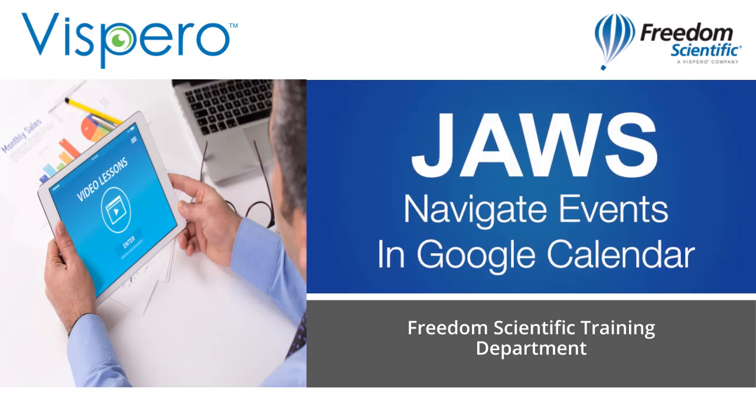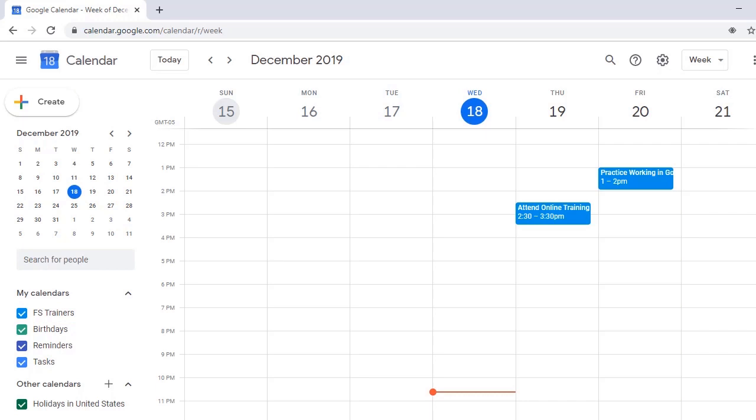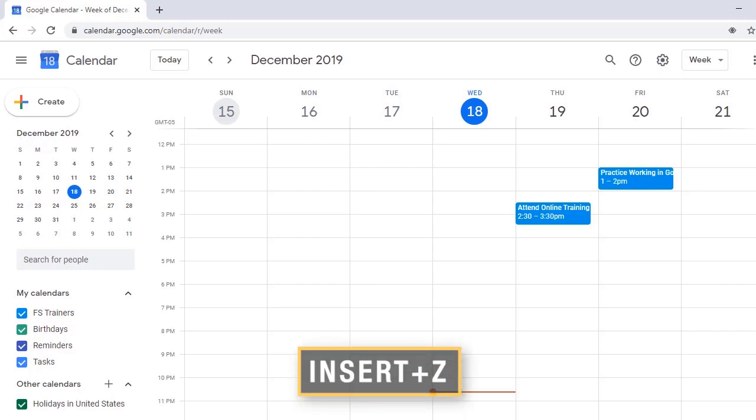Navigate events in Google Calendar with JAWS. When navigating events in Google Calendar with JAWS, make sure the virtual PC cursor is turned off using the toggle command insert Z, Zulu.